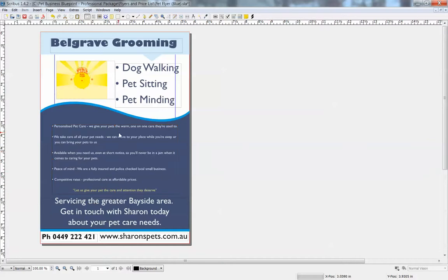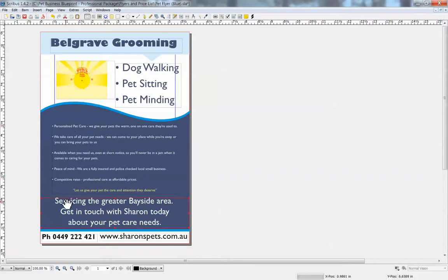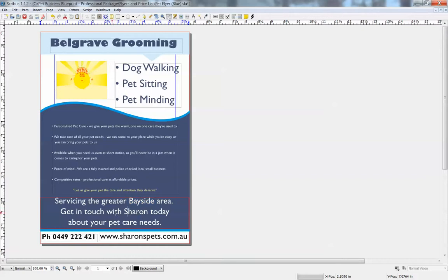You want to grab people's attention if it's going in their letterbox or in the mail or however you're sending it out. You want it to grab their attention straight away. Put your own kind of blurb in here, servicing the greater whatever your area is or suburb, get in touch with, put your name, or just say get in touch with us today.